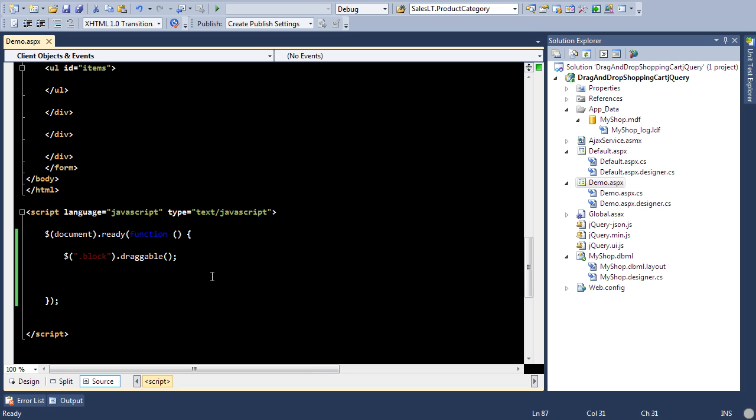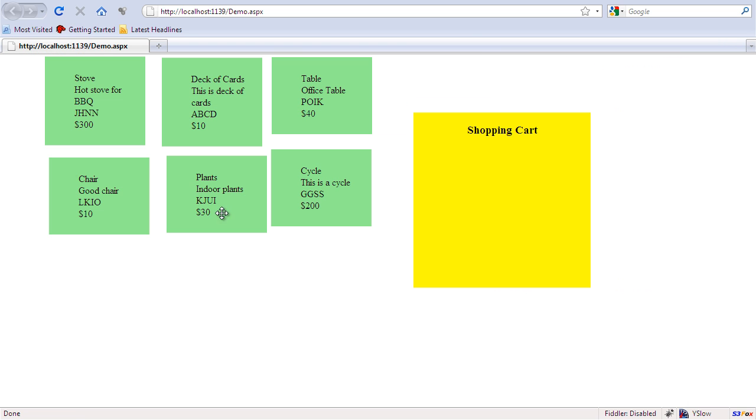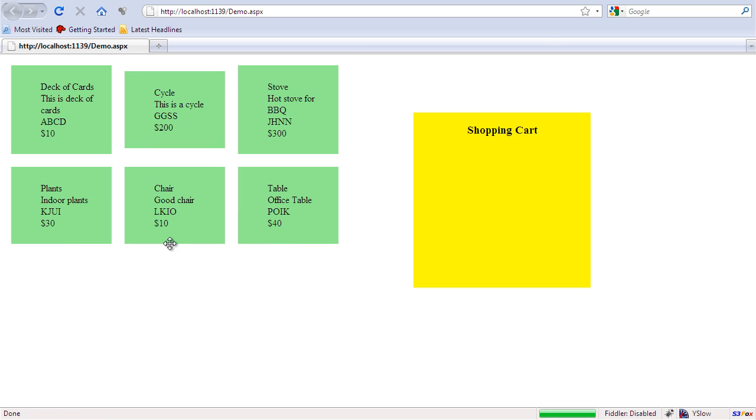So I can simply say helper and I can specify the helper over here which is clone. This is going to clone the elements when I try to drag them.